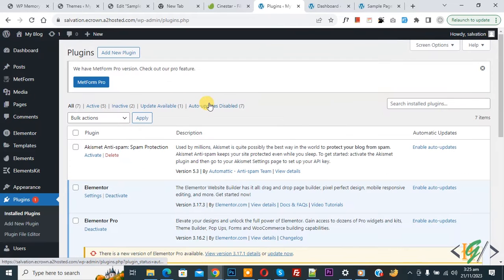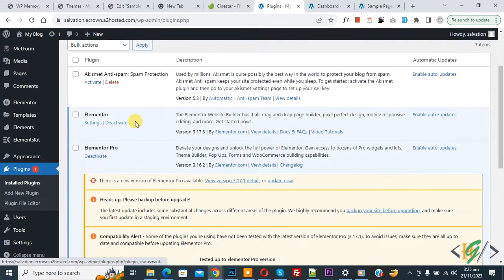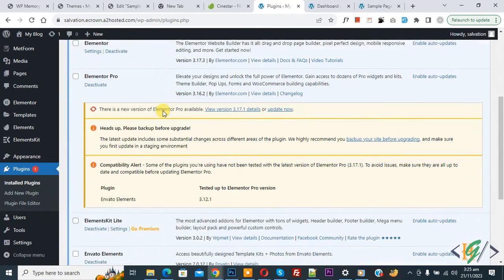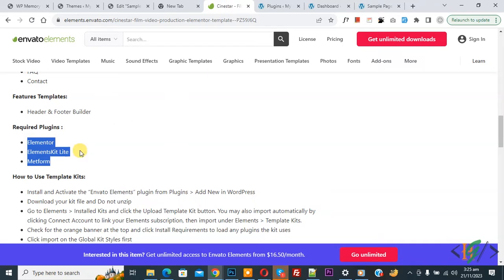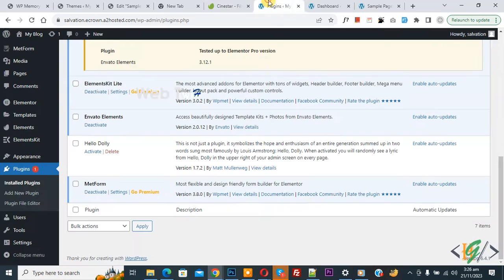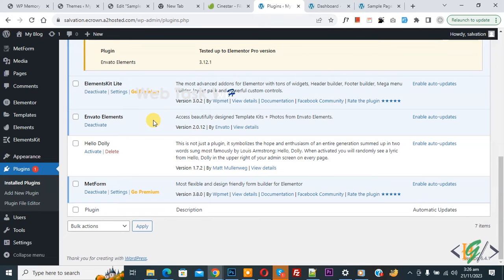You can see the Elementor plugin. Scroll down and you'll see Element Skills Lite, MetForm, and Back to Website Link. Now you see the instruction: install and activate Invento Elements. Now back to plugins, you can see Invento Elements — go ahead and install this plugin.